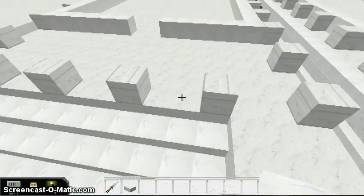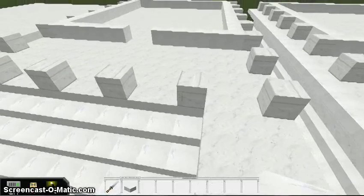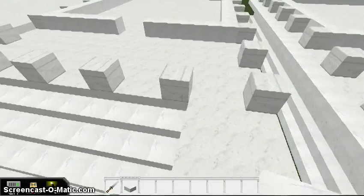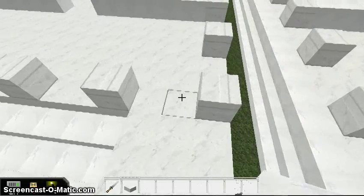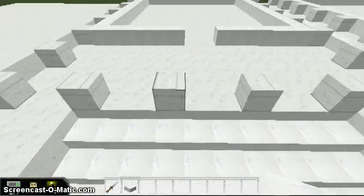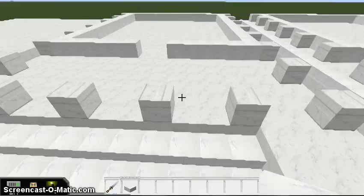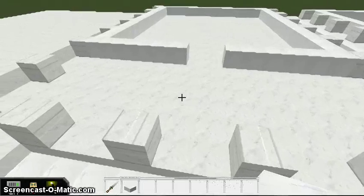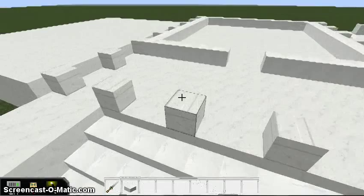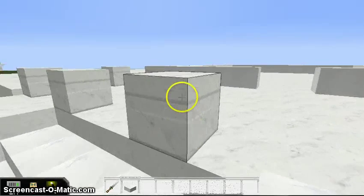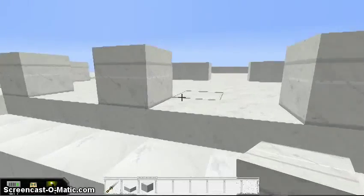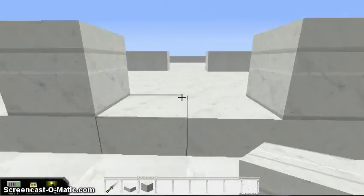Next, you'll need to determine how many columns there are going to be and what the position of those columns is going to be. Sometimes you may have to increase the width or the length of your temple in order to accommodate the actual number of columns that were present. Depending on the type of column you're going to use will determine the kind of base. Here is a crepido alta — a tall base — and there is also a short base, which I can show you a bit later.